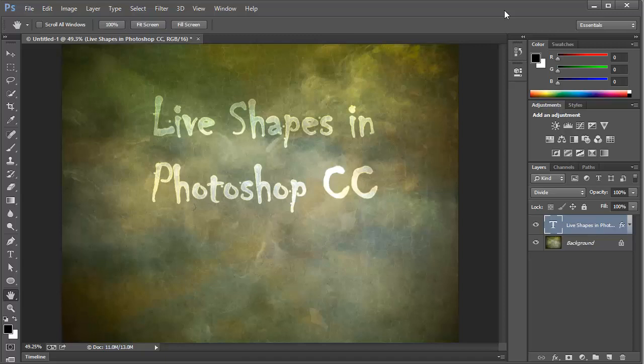Since the introduction of Photoshop CS6, we've seen some great improvements in the handling of shapes within Photoshop. And with Photoshop CC's latest update, we have some new features that are worth taking a look at. In fact, we'll take a step back and do a quick overview of the shape features in Photoshop now, because they have changed since the earlier versions.